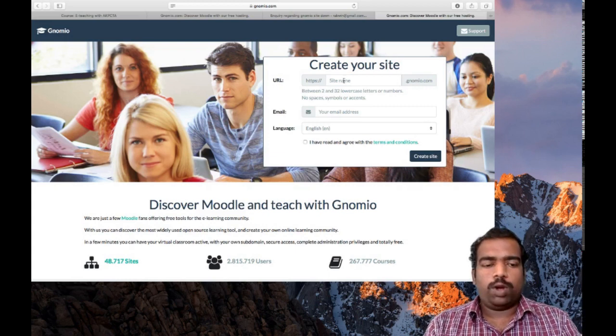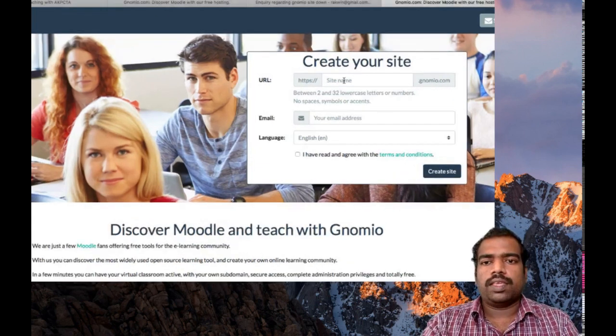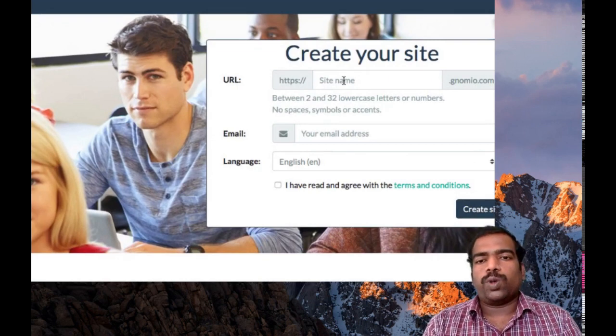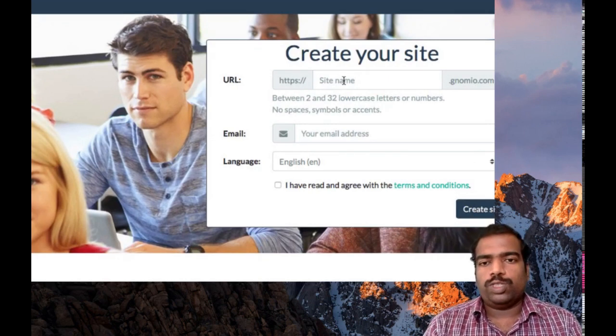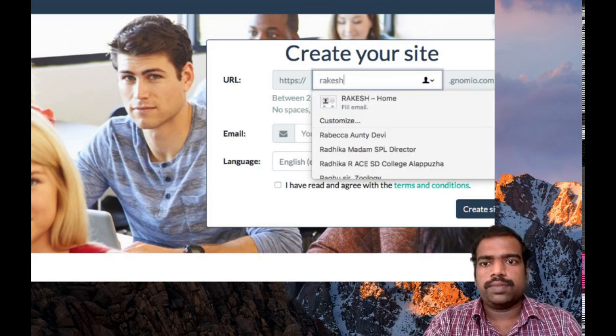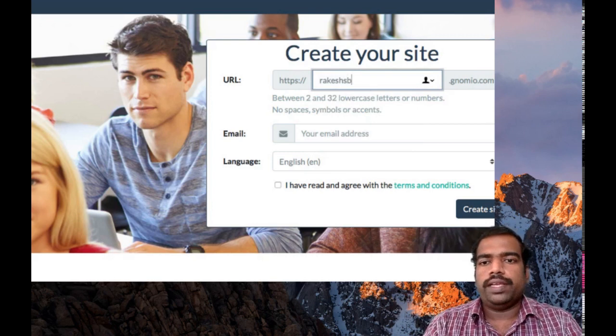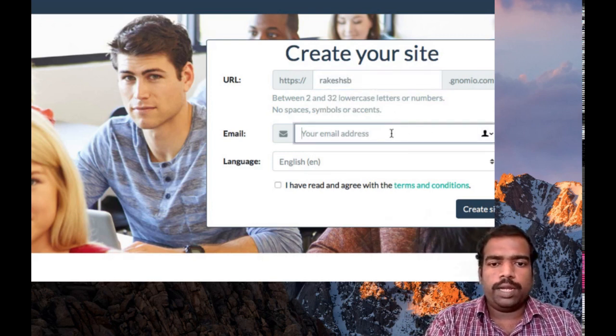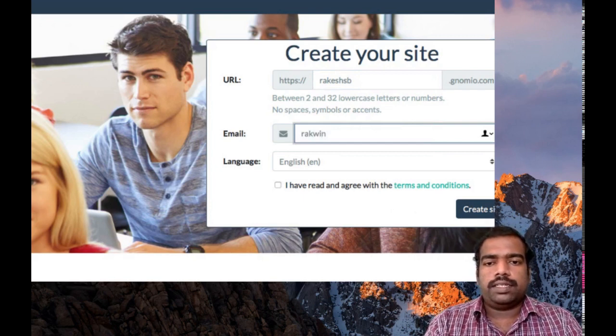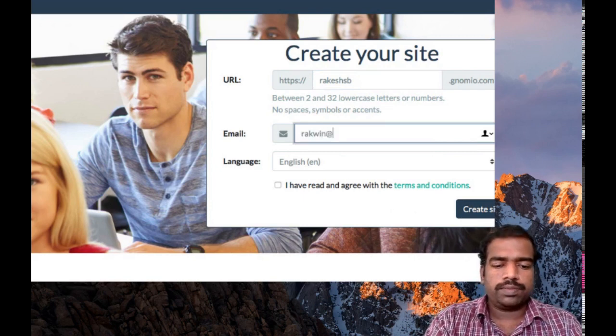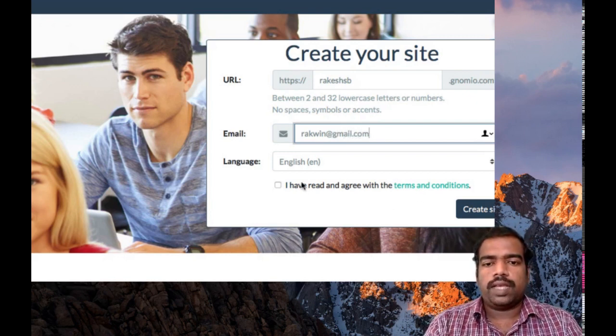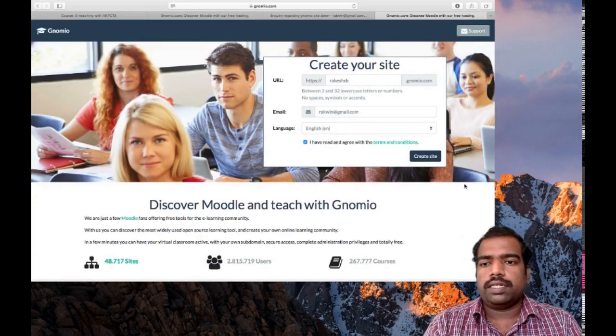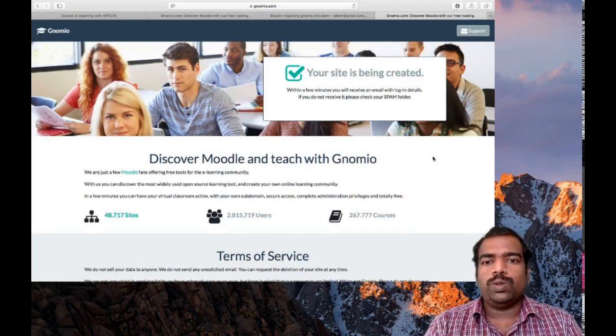Here you can see an option where you need to provide the site name which you require. I am typing this one as rakeshsb.gnomio.com. Then type your email address. You will receive a mail confirming the registration of your site. I have then ticked this one. Create site.